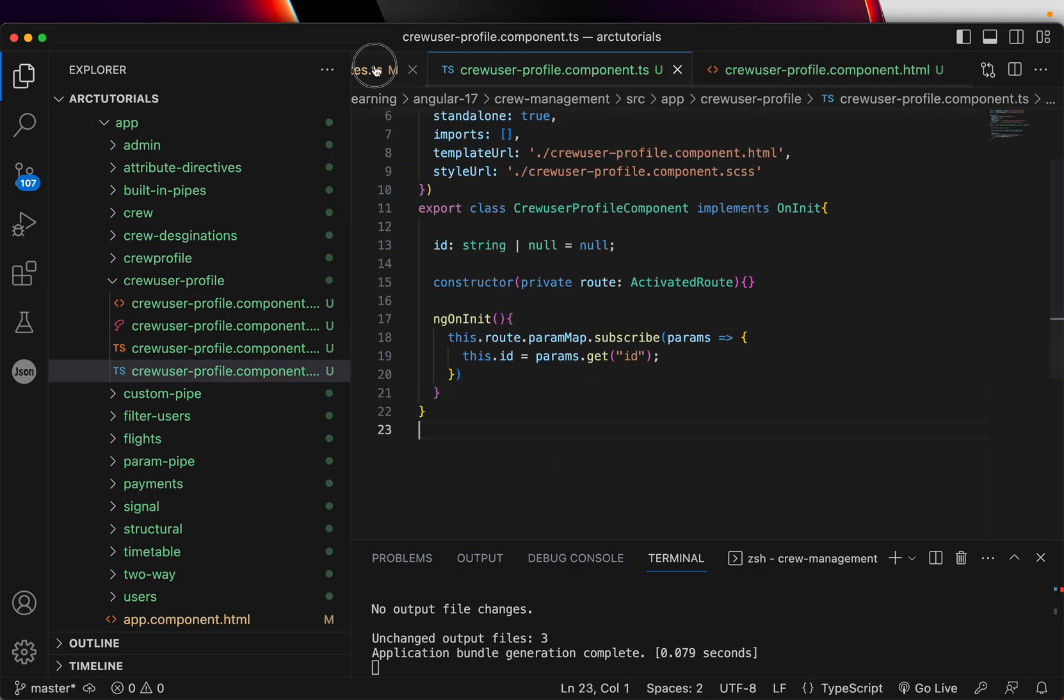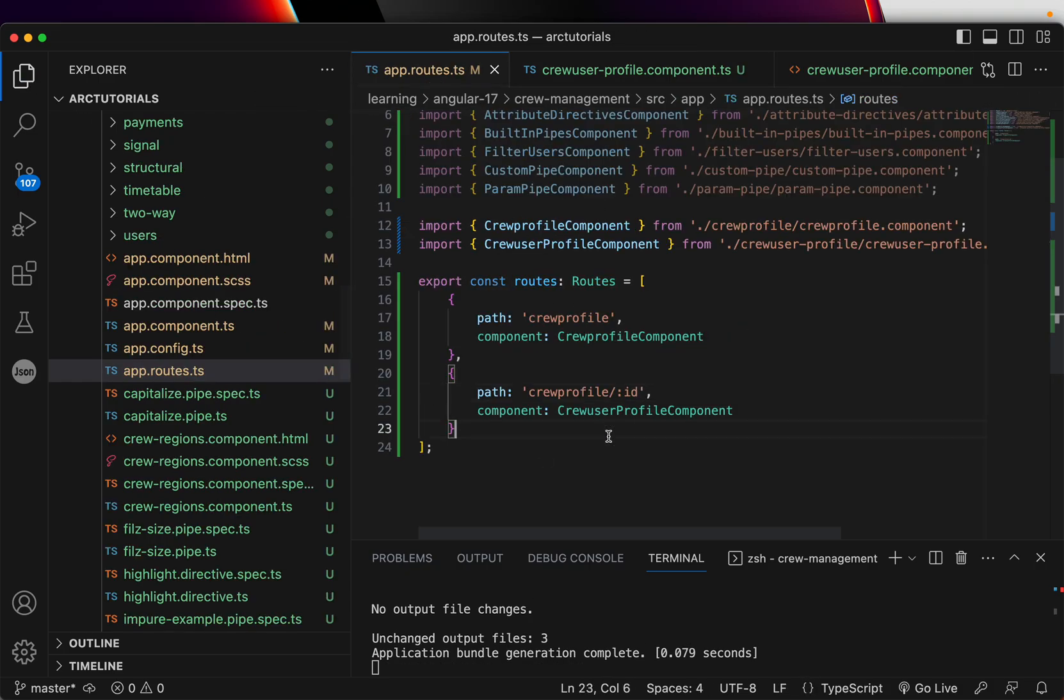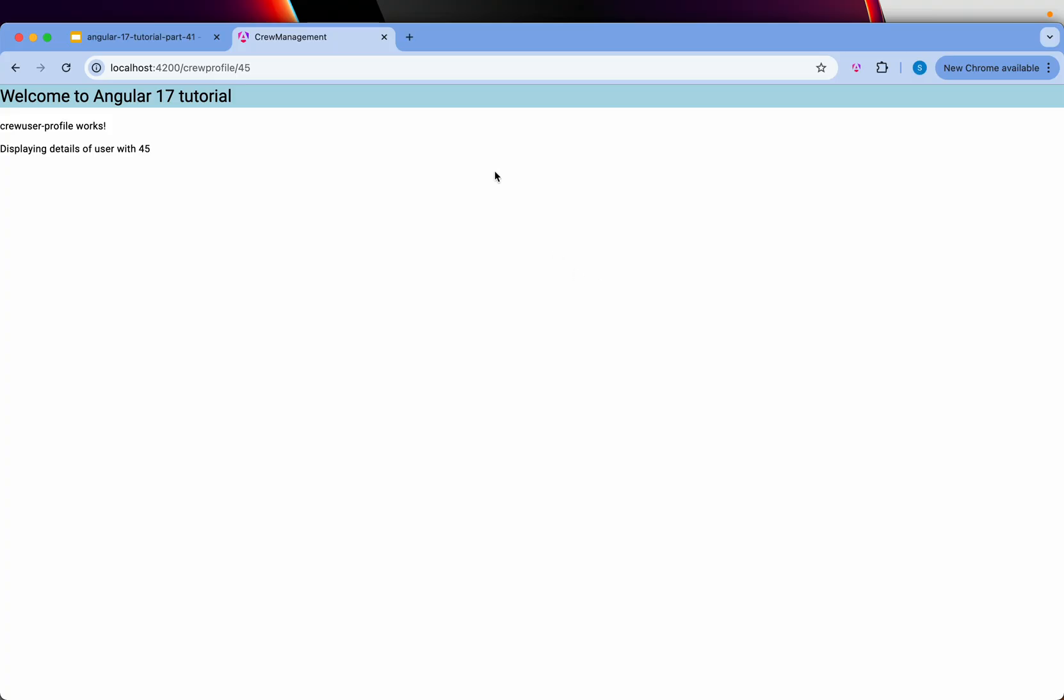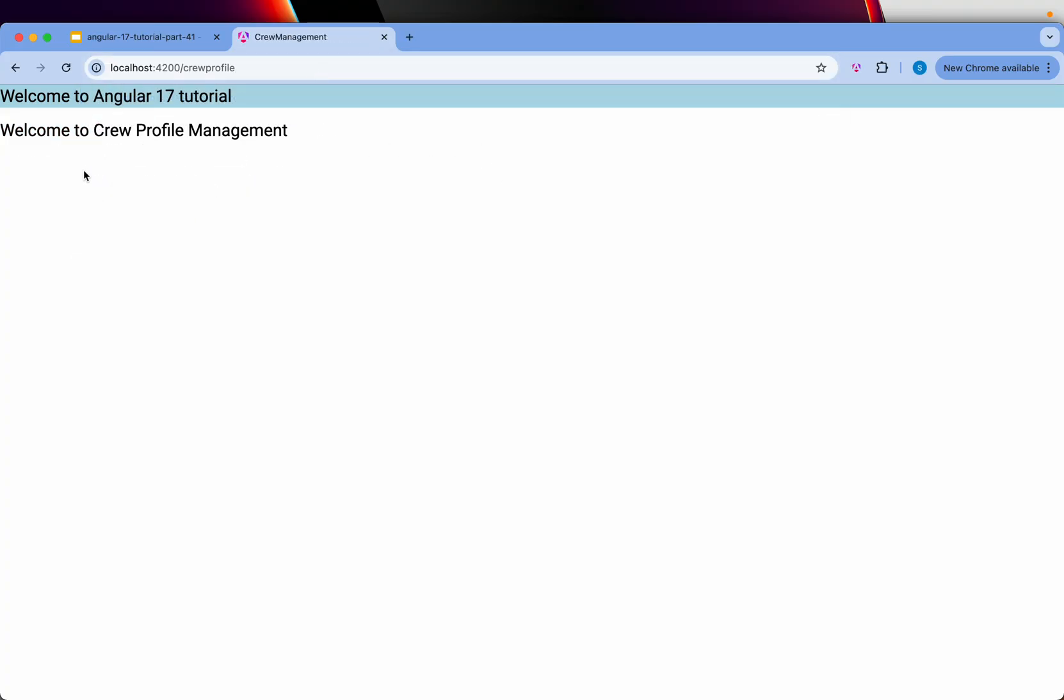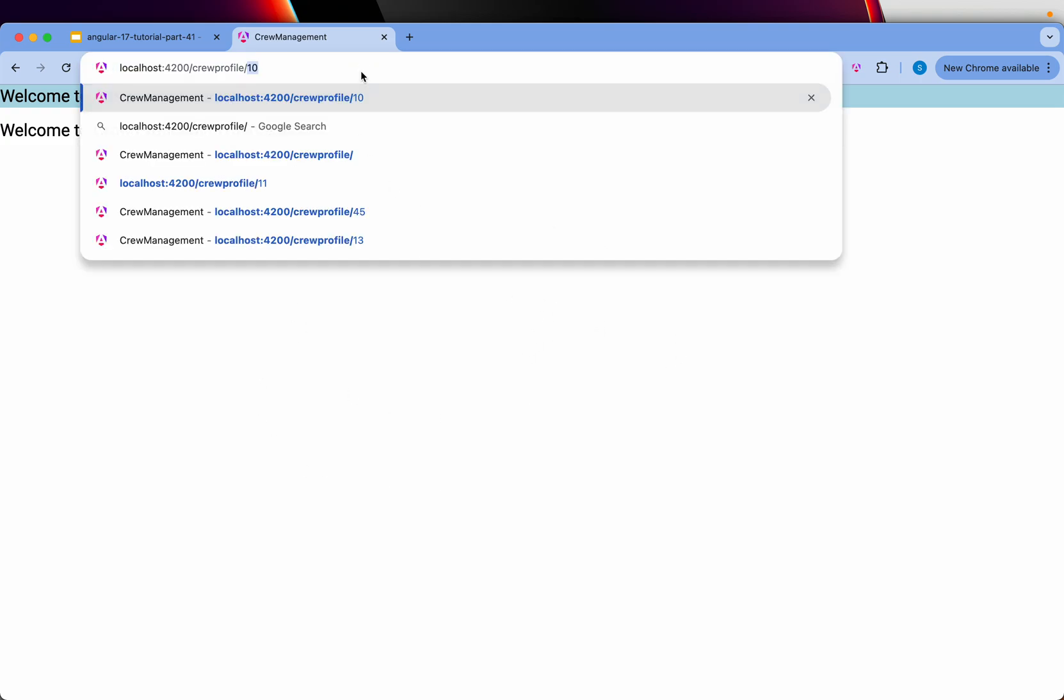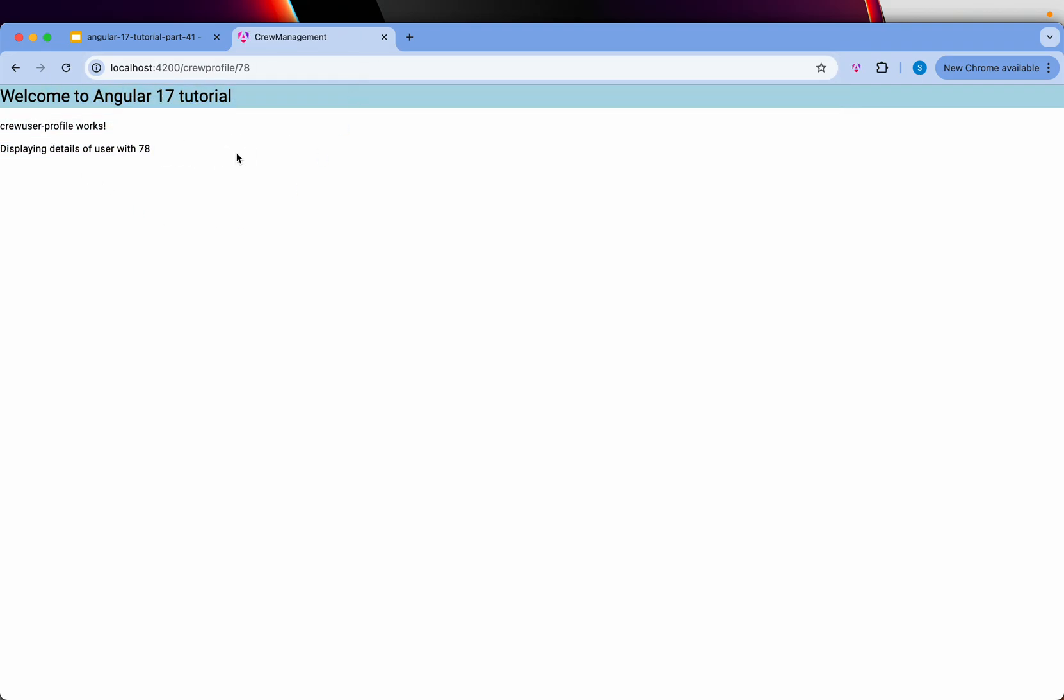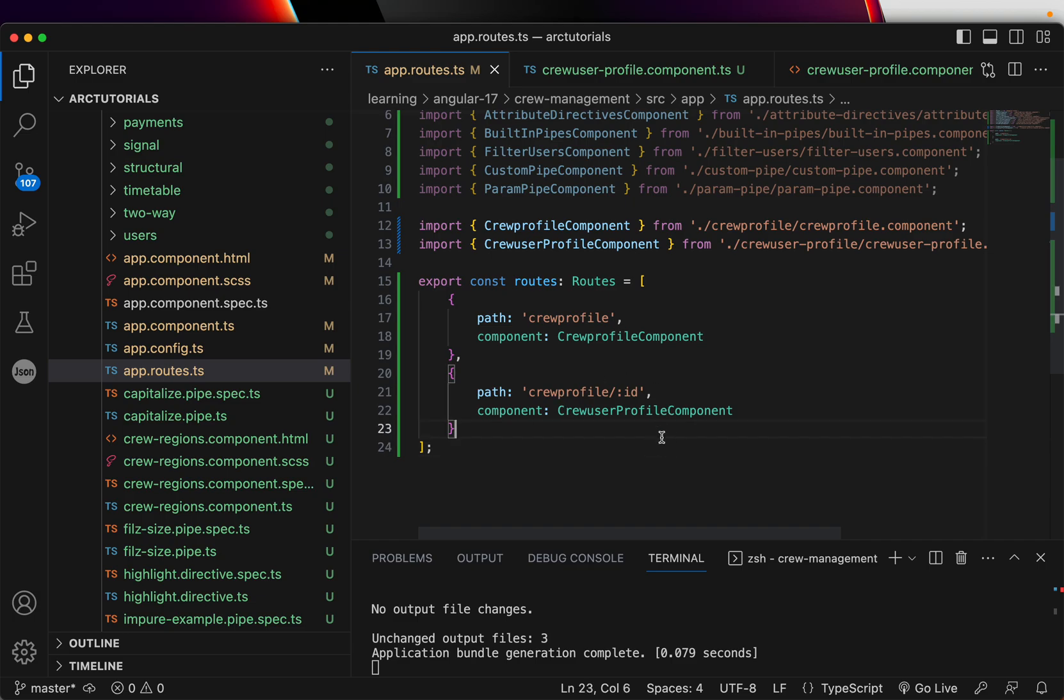You can have any number of routes, especially if you go to anything that needs to have details. Let's say, I go to crew profile, I'll display a table with all the users. I click on it, it goes to a certain particular user. So that's how the flow works. And that's why parameterized routes are extremely important.